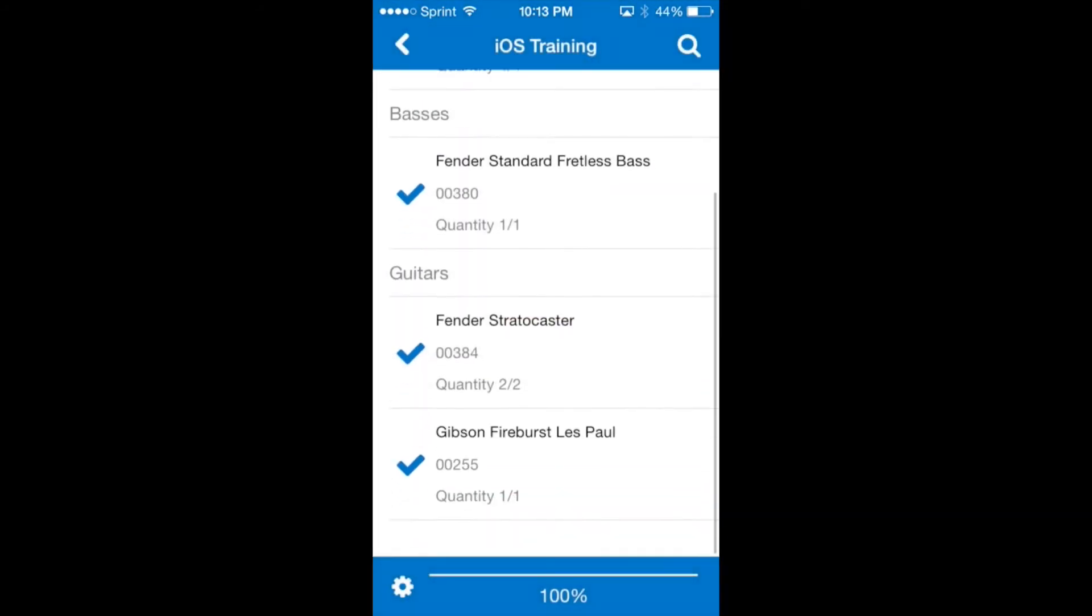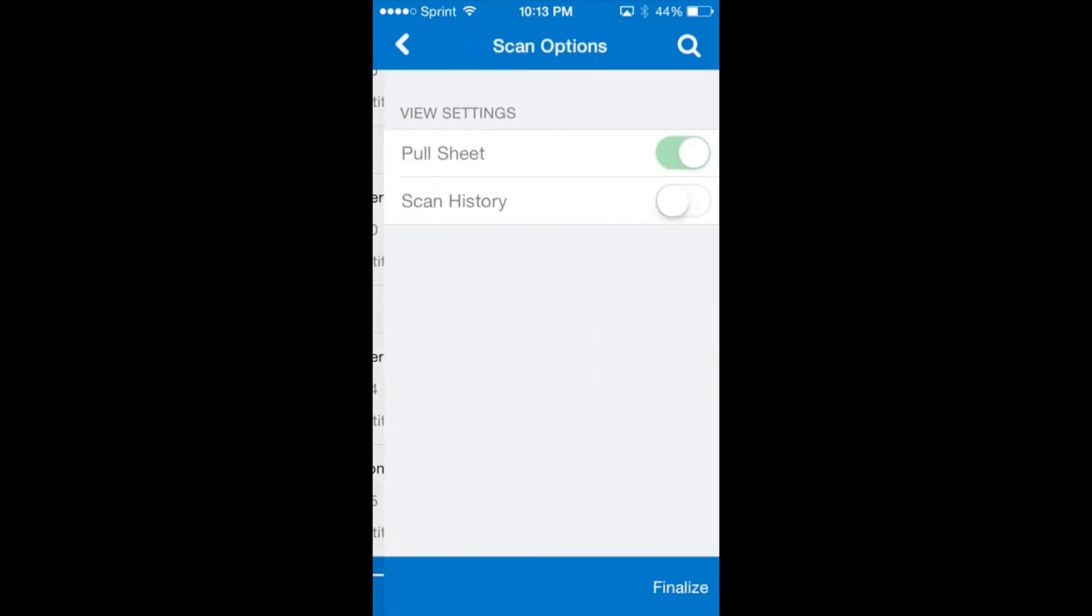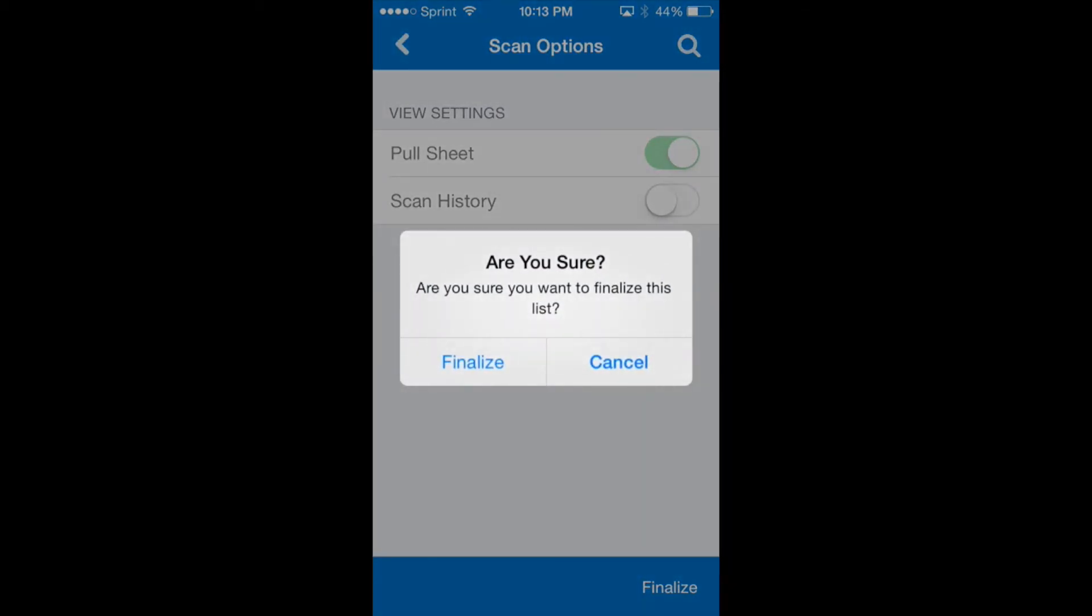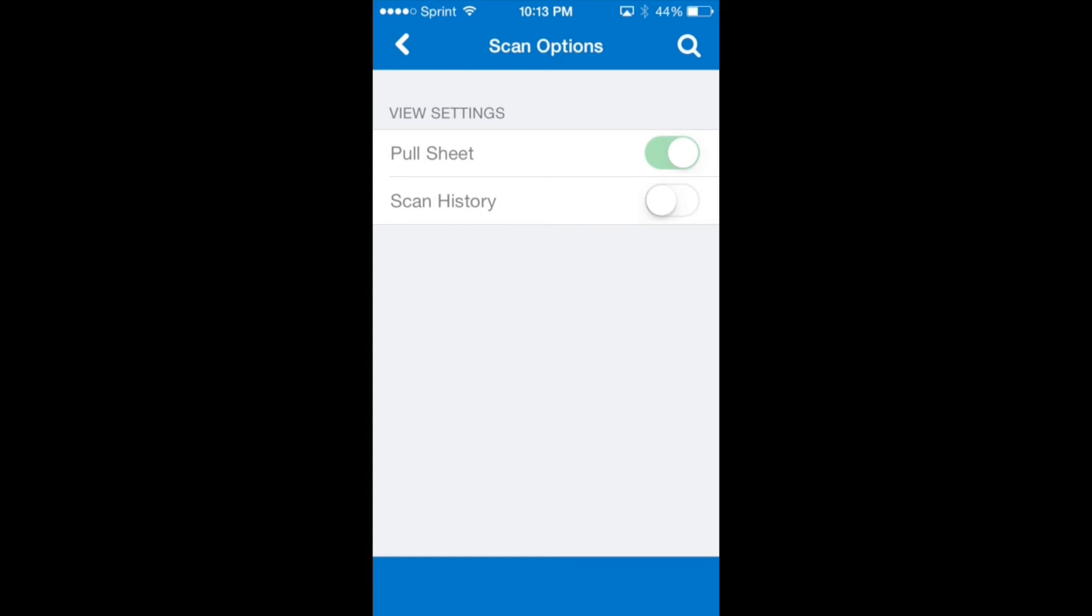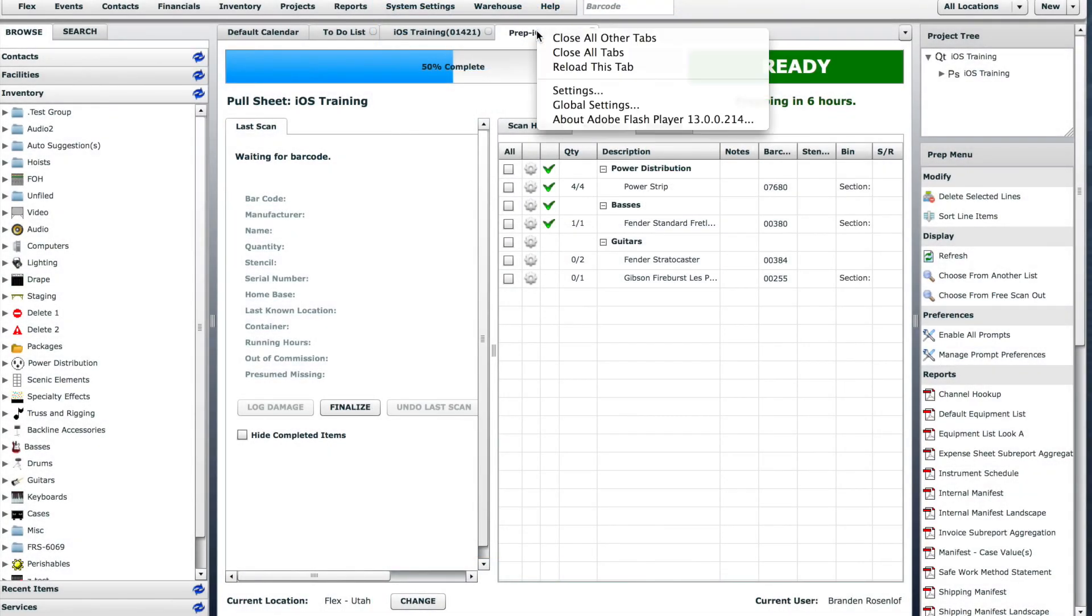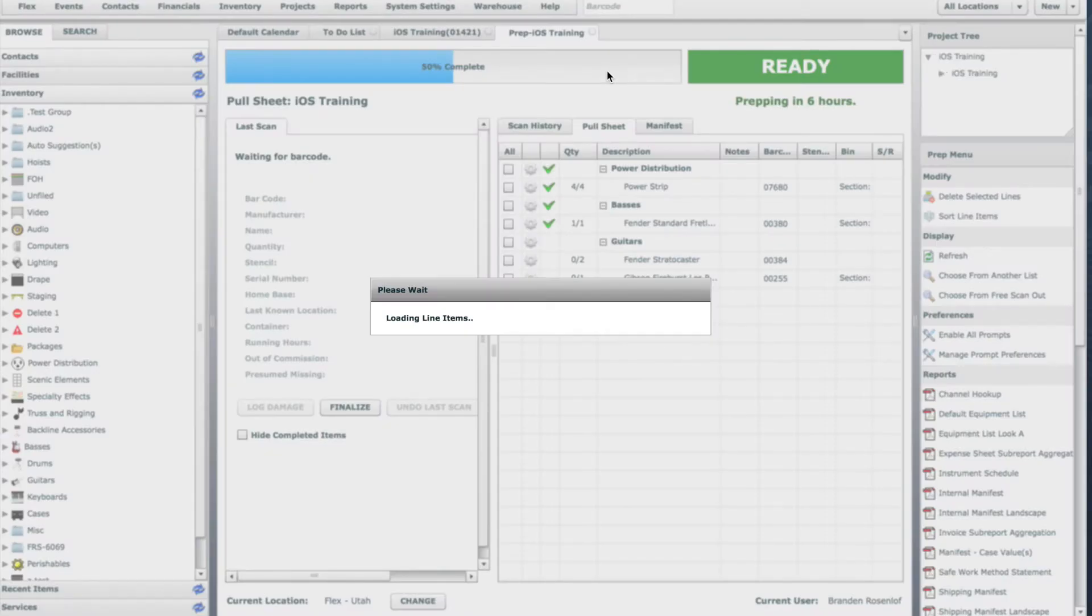Now that all the items on this pull sheet have been scanned we'll tap the cogwheel on the lower left hand part of the screen. Then tap finalize on the lower right. This job can now be sent out of the warehouse. If we move over to the desktop app again we can see how the pull sheet has been updated.